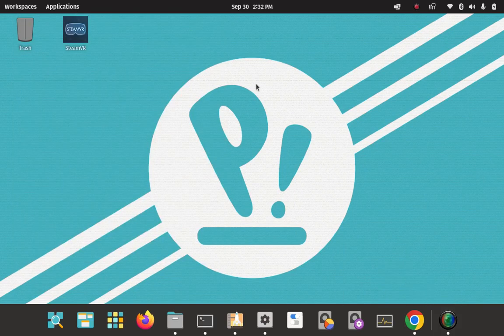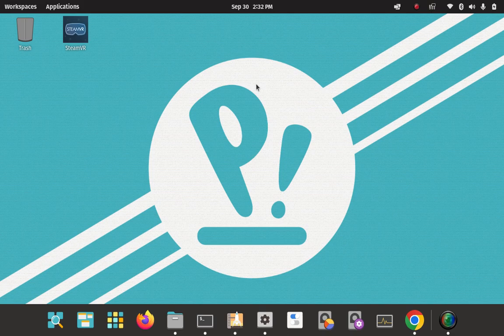How to install Winetricks on Pop OS Linux 22.04. Hi, I'm Paul and I am the lead research technician here at the How to Linux Research Labs, and I'm also the administrator of the Pop OS Linux Facebook group.